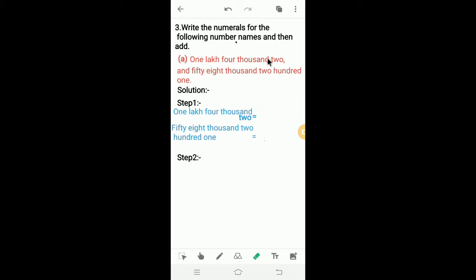In the first one, we have 1 lakh 4002 and 58,201. Here, two steps are possible. In the first step, we have to write numerals for 1 lakh 4002 and 58,201. First, I will write the numeral for 1 lakh 4002.